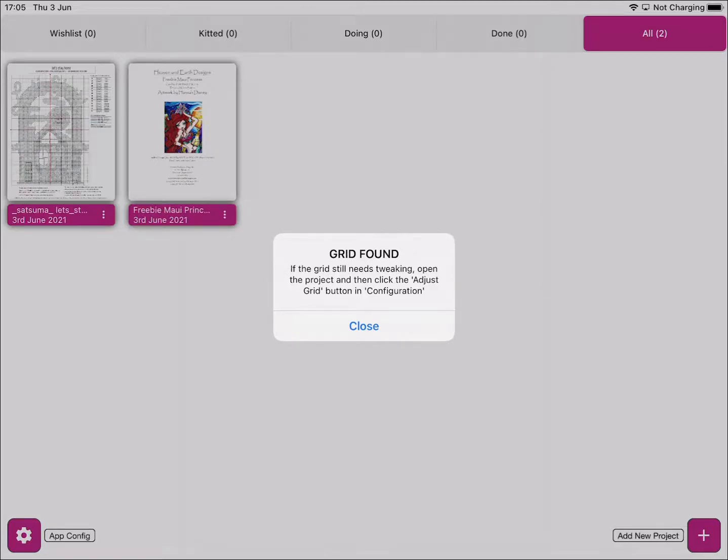We get a message saying that the grid has been found on the chart. If the grid still needs tweaking, we can open the project and then click the Adjust Grid button in the configuration settings.